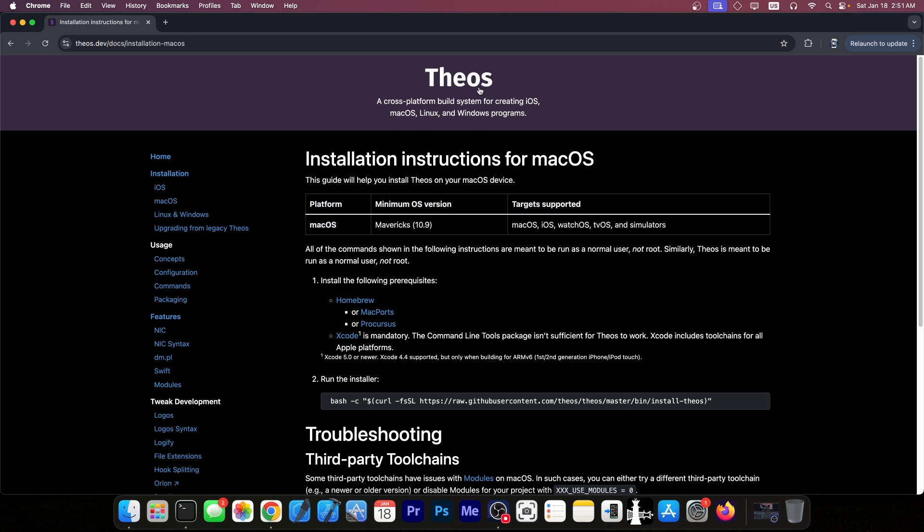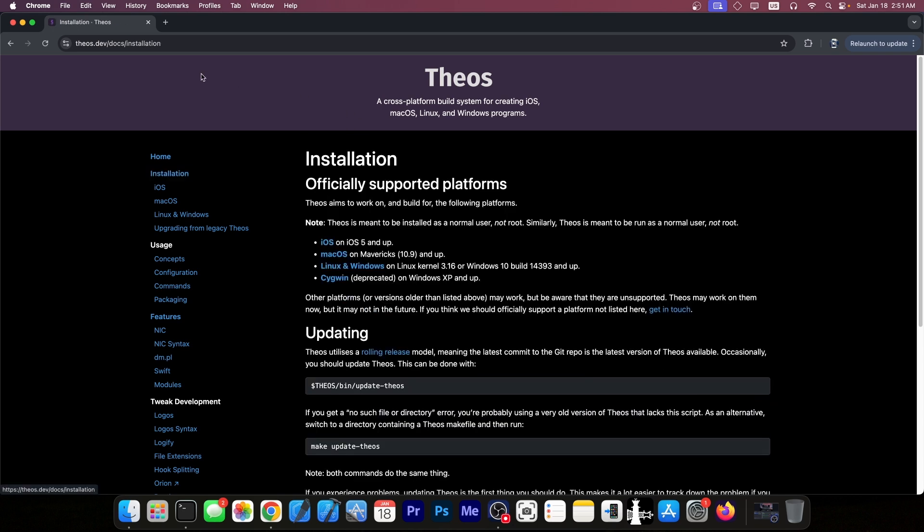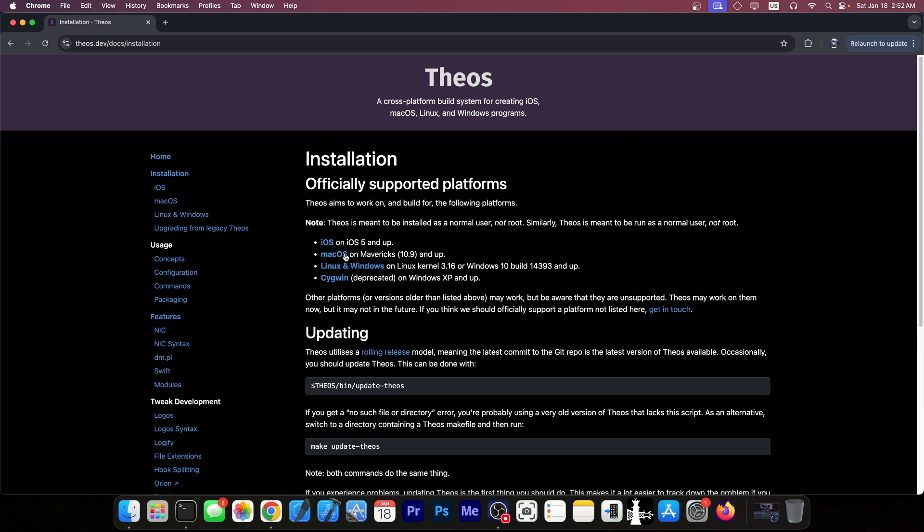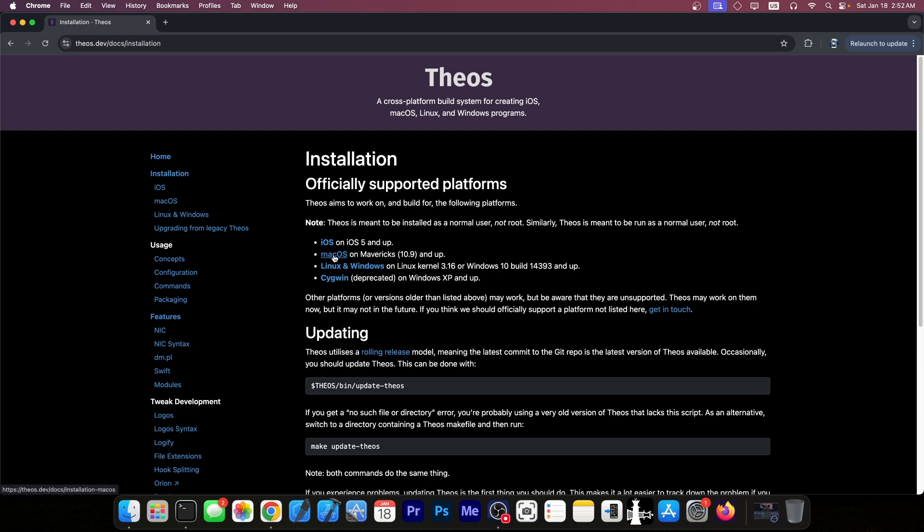So Theos can be installed on Windows, macOS and so on. If you go here to installation on Theos.dev you can see that they have iOS support from iOS 5 and up, macOS support from Mavericks or 10.9 and up, Linux and Windows on Linux kernel 3.16 and Windows 10. Now I'm gonna show you on macOS. In another video I will do Windows as well but if you want to get started with tweak development this is the bare minimum you need to do in order to get yourself going.